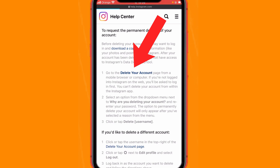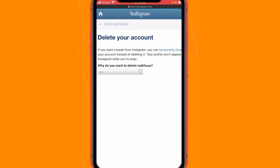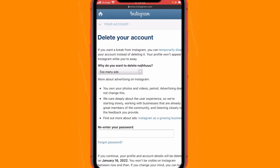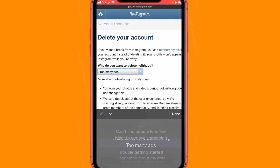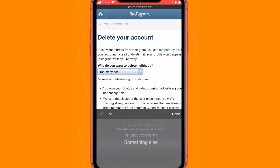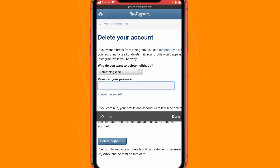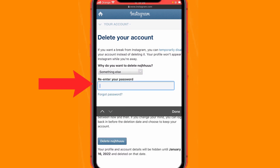You will then see a screen asking why you want to delete your account. Select a reason — for example, 'Too many ads,' or any reason you prefer. I'll select 'Something Else.' Click Done.